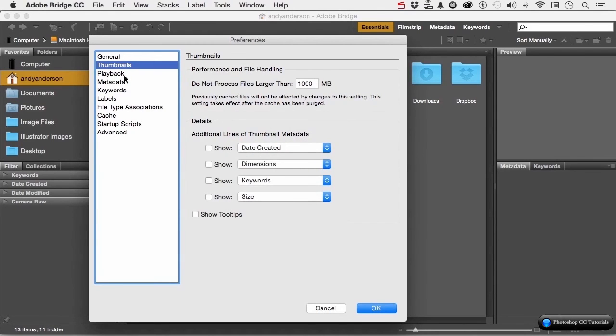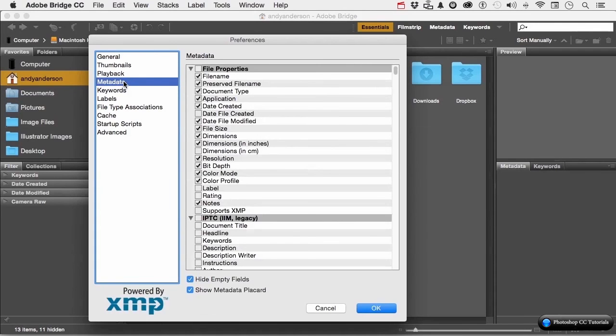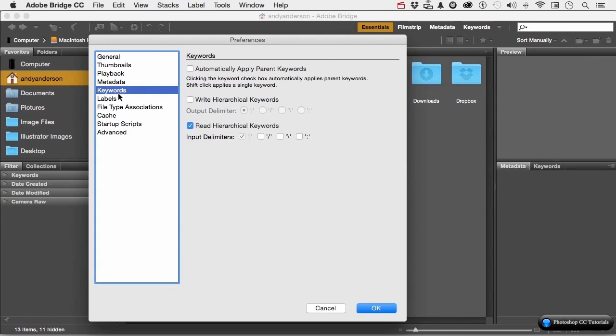You have playback options for audio and video. You have what you want displayed from metadata. We will talk about keywords. And we will talk about labels.